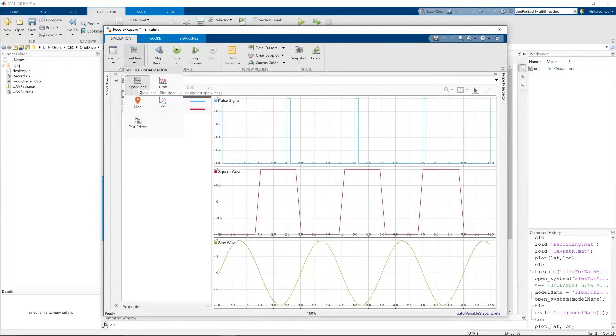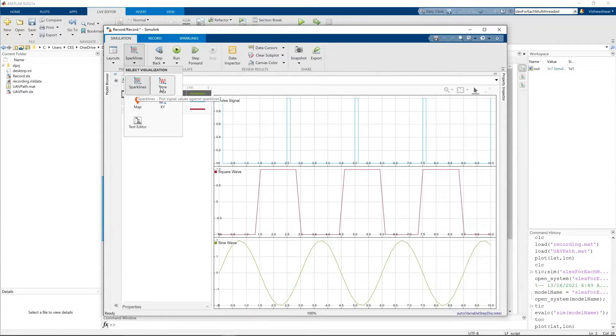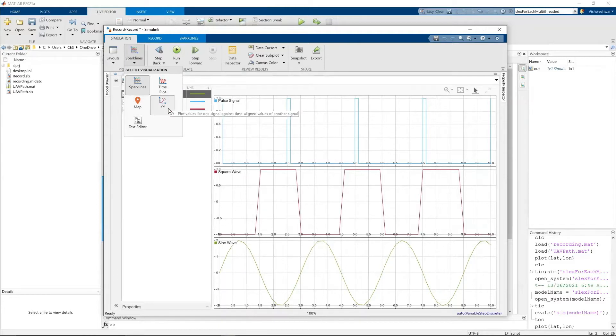So the visualization you are right now, spark lines are selected. You can also select time plots, maps, XY, and text editors.